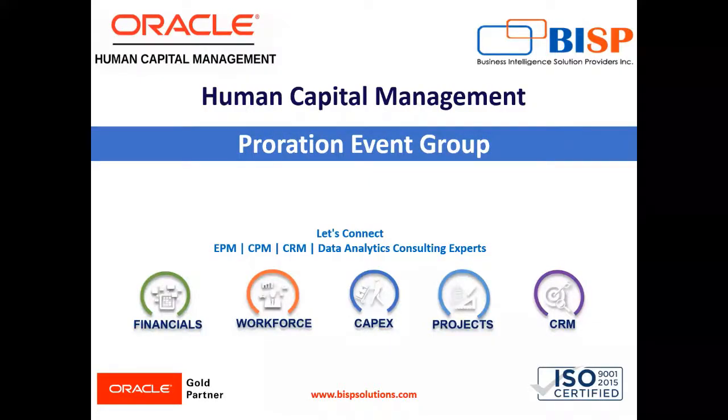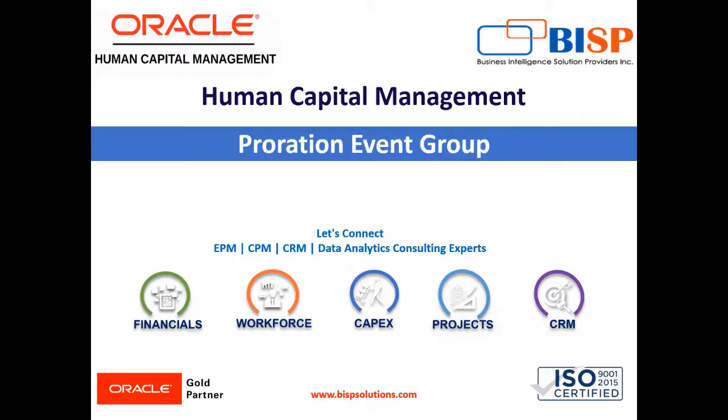Welcome to our channel. My name is Nikita from BISP Solution. In today's video, I'm going to explain how we can create the proration event group.